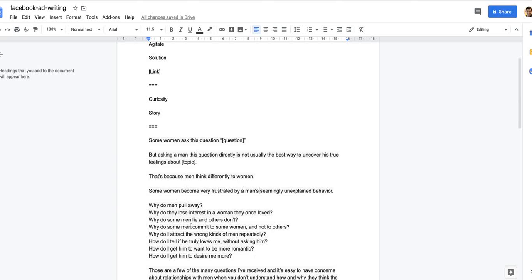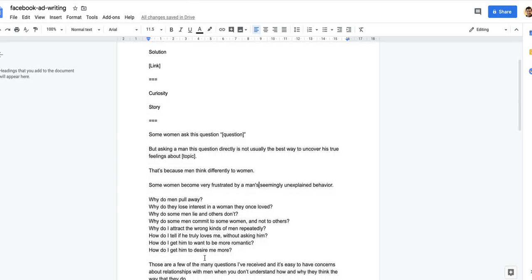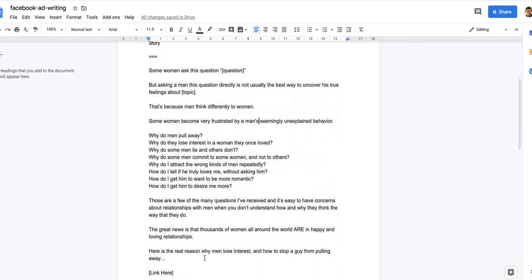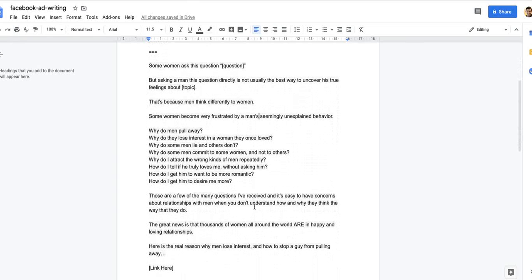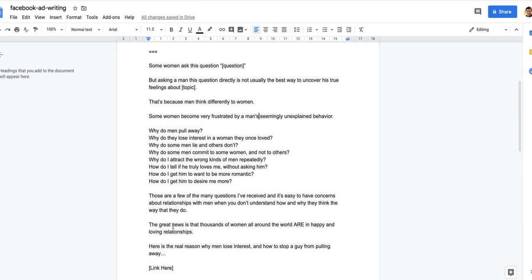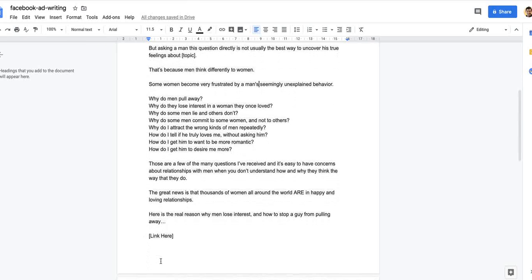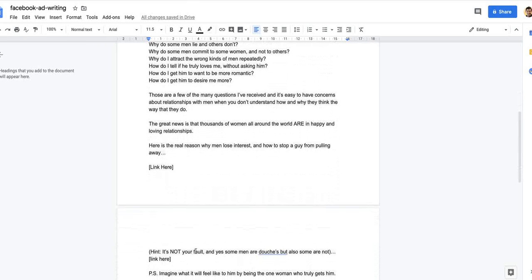If you can state the problem in their own words, they kind of feel like you have the solution. Those are a few of the many questions I've received. It's easy to have concerns about relationships with men when you don't understand how and why they think the way they do. The great news is that thousands of women around the world are in happier and loving relationships. Here is the real reason why men lose interest and how to stop a guy pulling away.